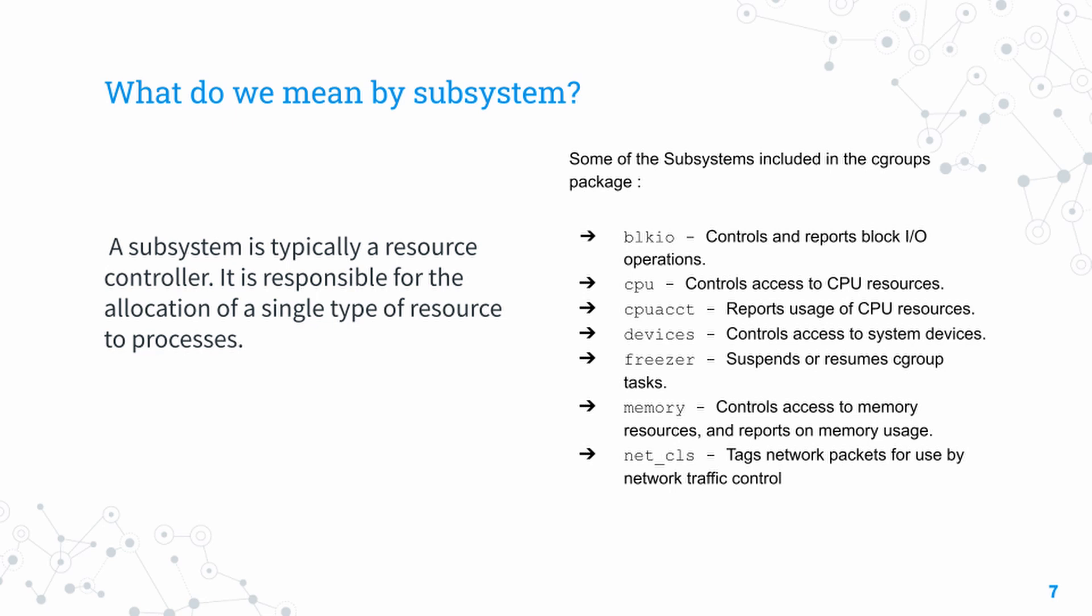A subsystem in this context is the resource controller. It is what's responsible for the allocation of any type of resource. On the right side you can see many subsystems included in the cgroups package. Depending on the kernel version and distro, there may be more. However, these will be present in all versions of cgroups.